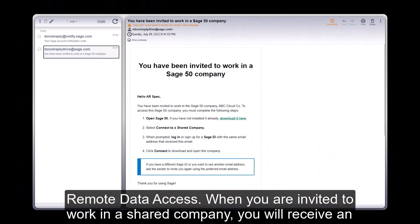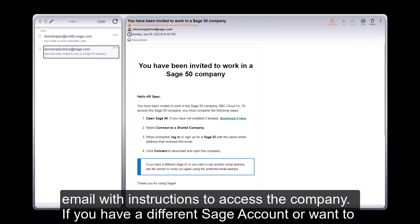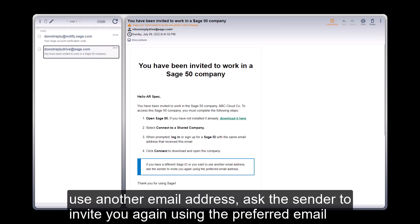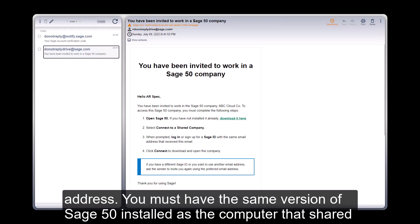When you are invited to work in a shared company, you will receive an email with instructions to access the company. If you have a different Sage account or want to use another email address, ask the sender to invite you again using the preferred email address. You must have the same version of Sage 50 installed as the computer that shared the company.